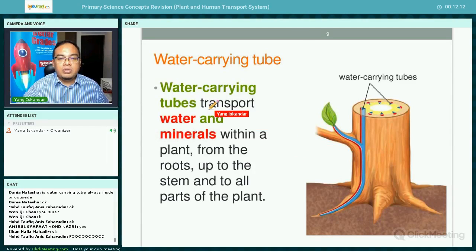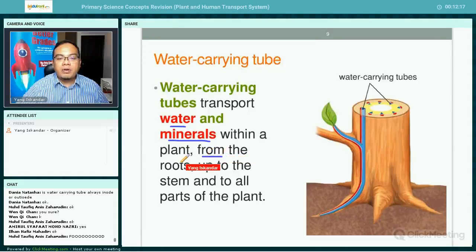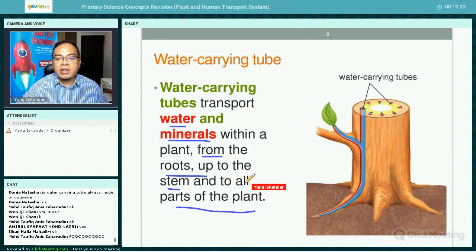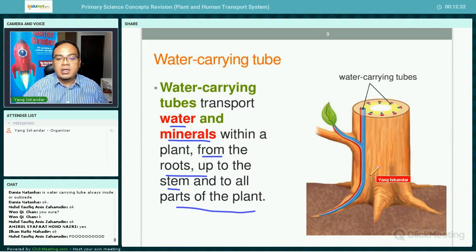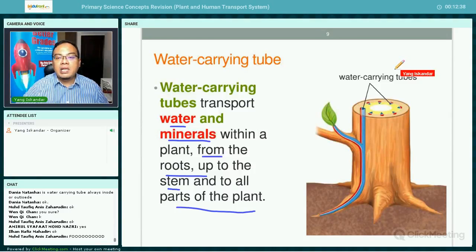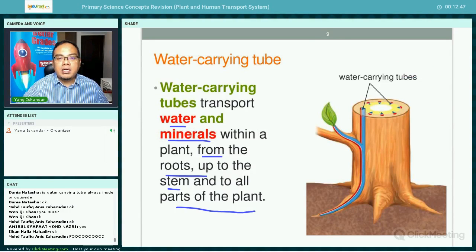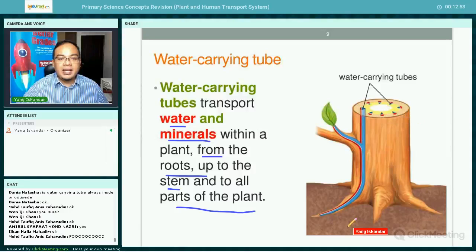The water carrying tube transports water and minerals within a plant, from the roots up to the stem and all parts of the plant — including the leaves, flowers, fruits, stem, bark, and tree trunk — because water is needed for life processes in every single part of the plant.